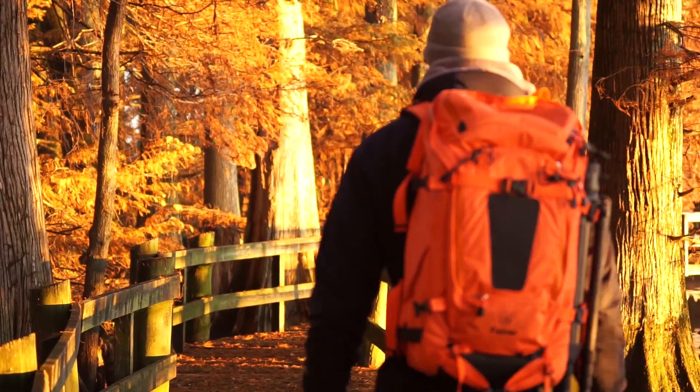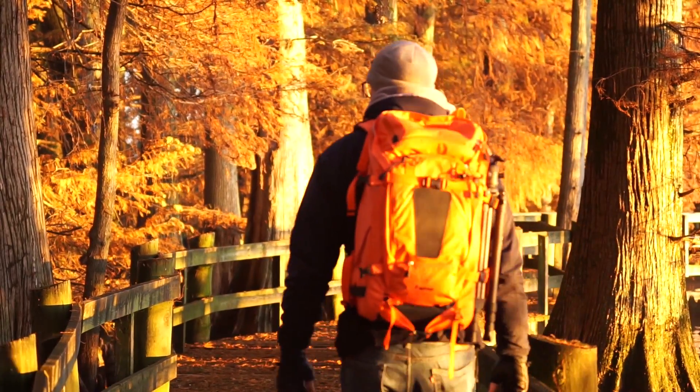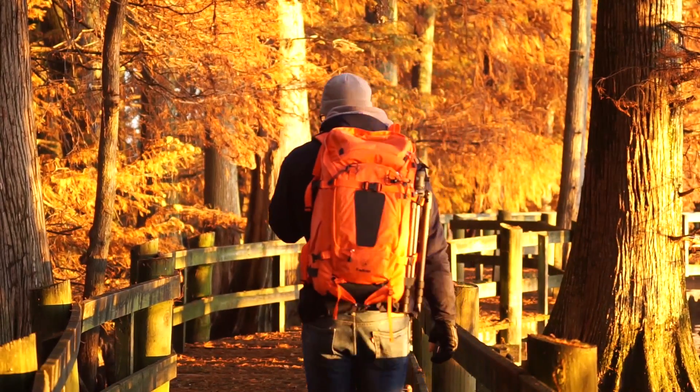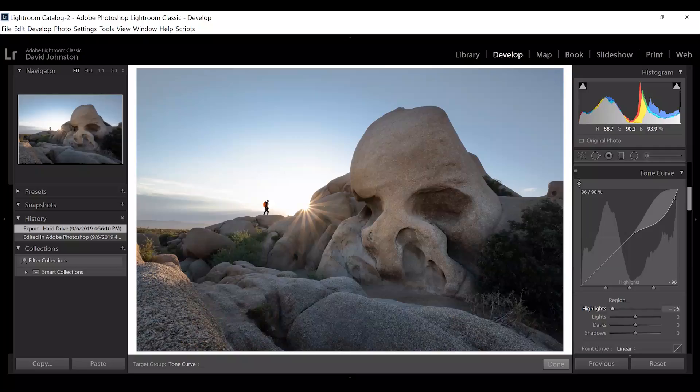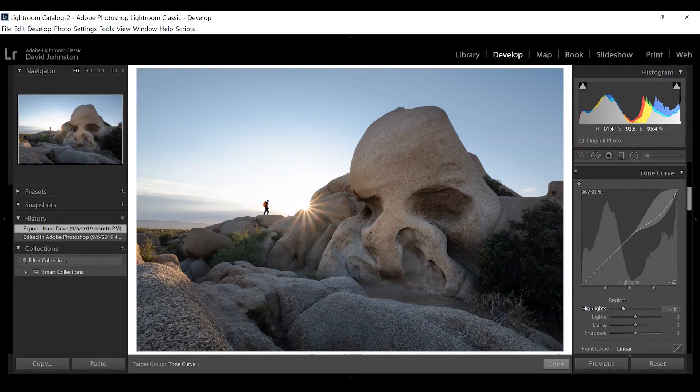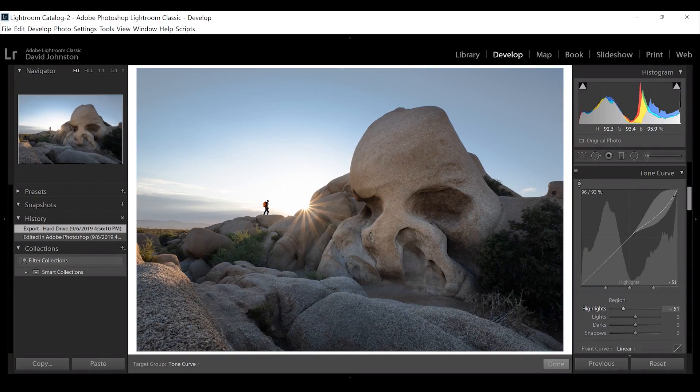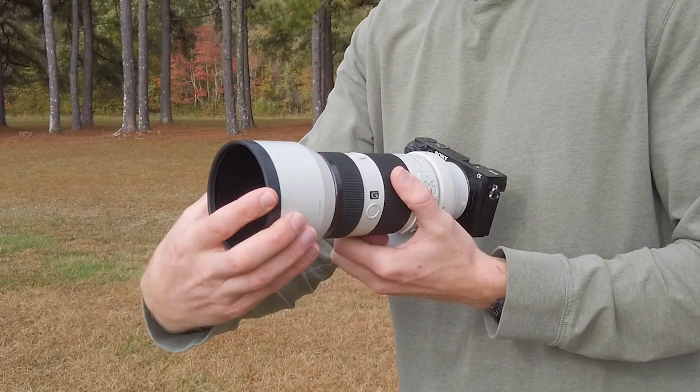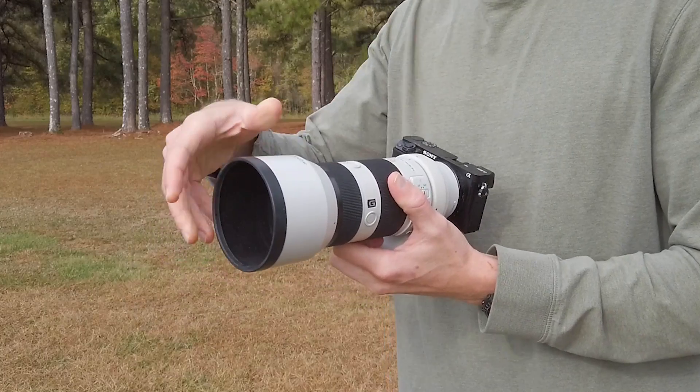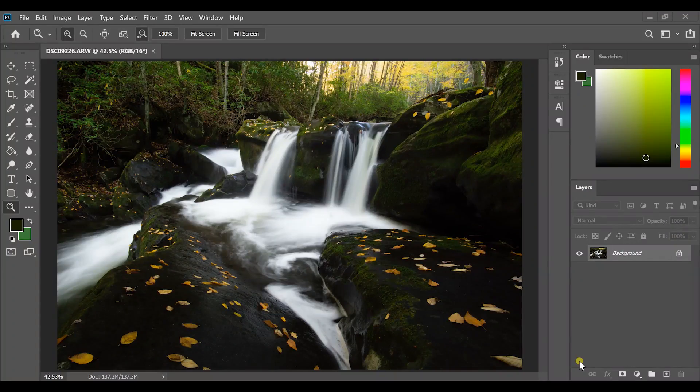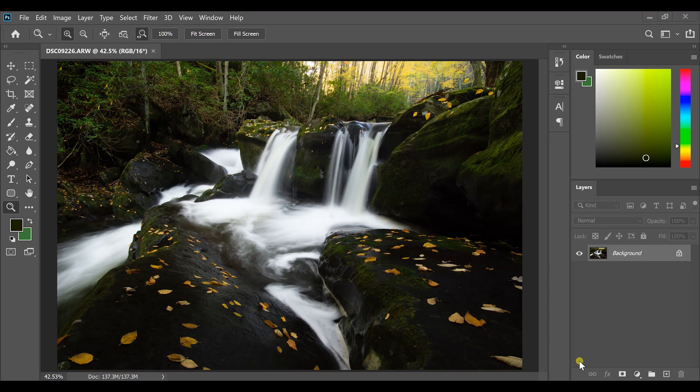Hey, what's up guys and welcome into the channel where I help you improve your landscape photography through in-field and post-processing videos as well as gear reviews. So if you're into landscape photography at all, consider subscribing to this channel.